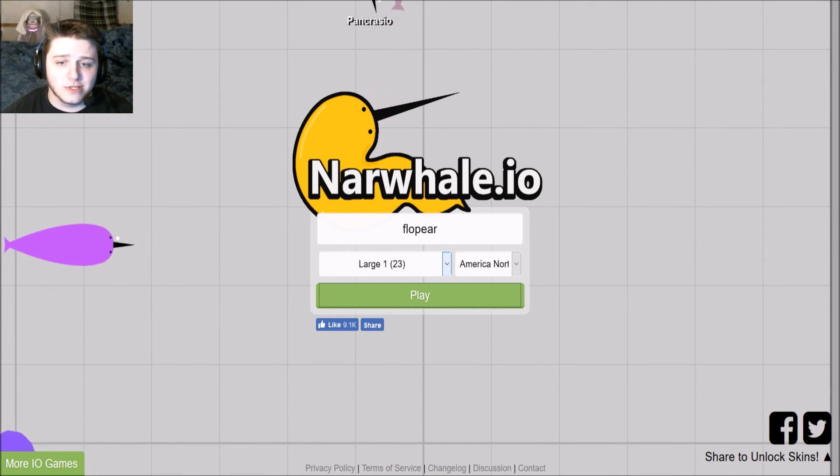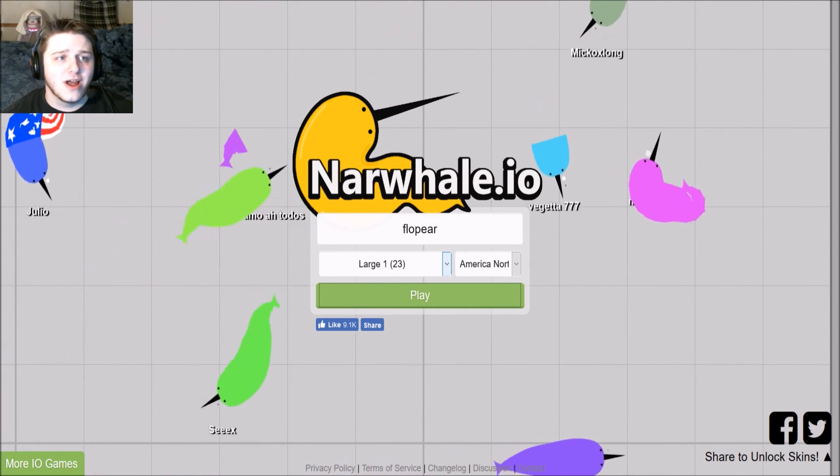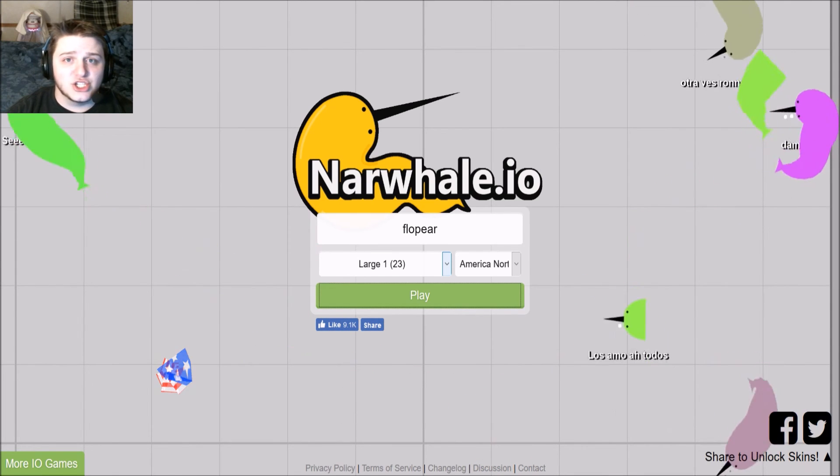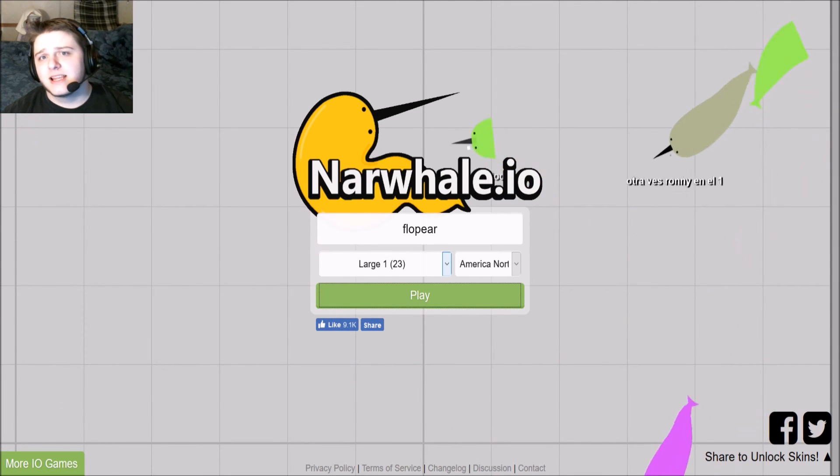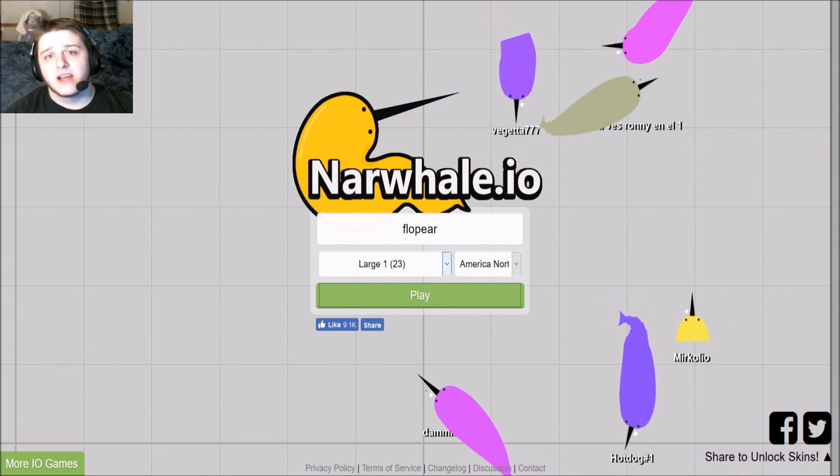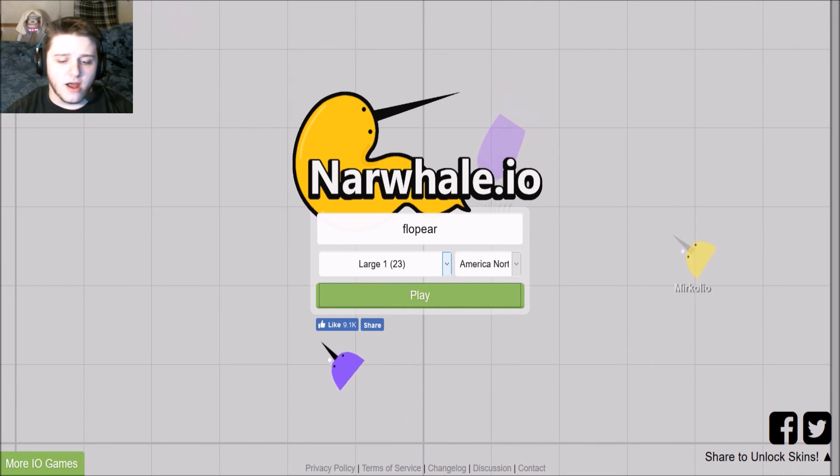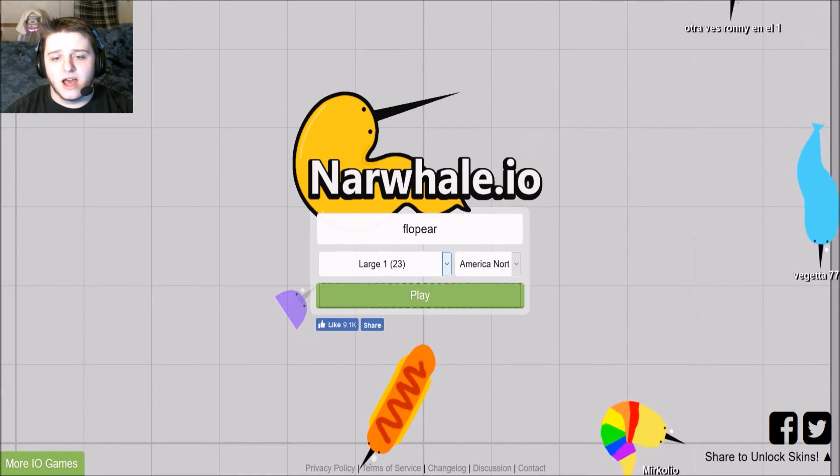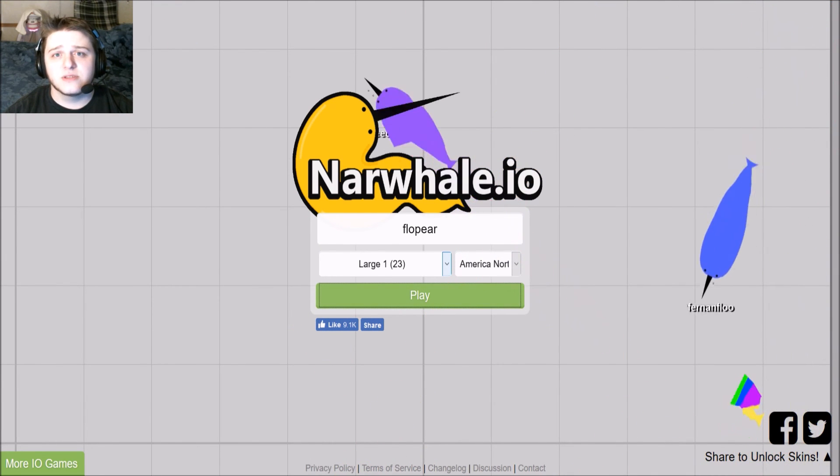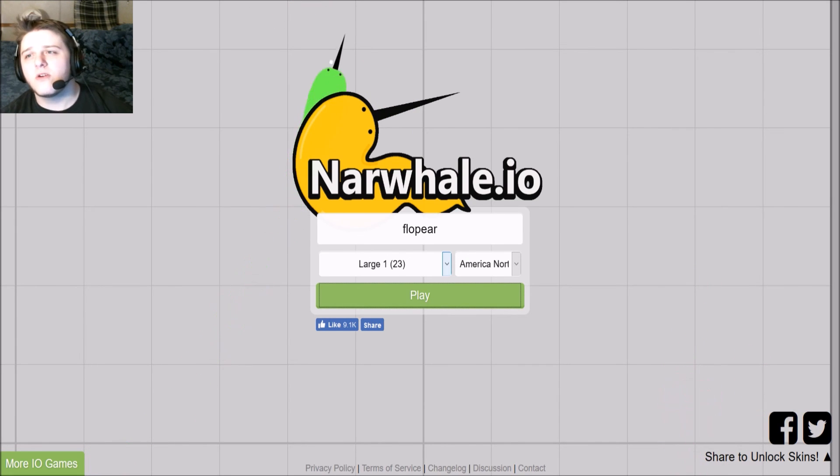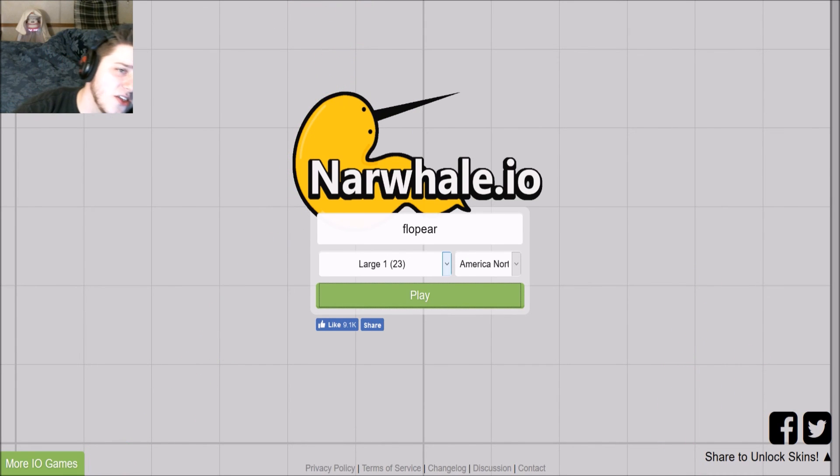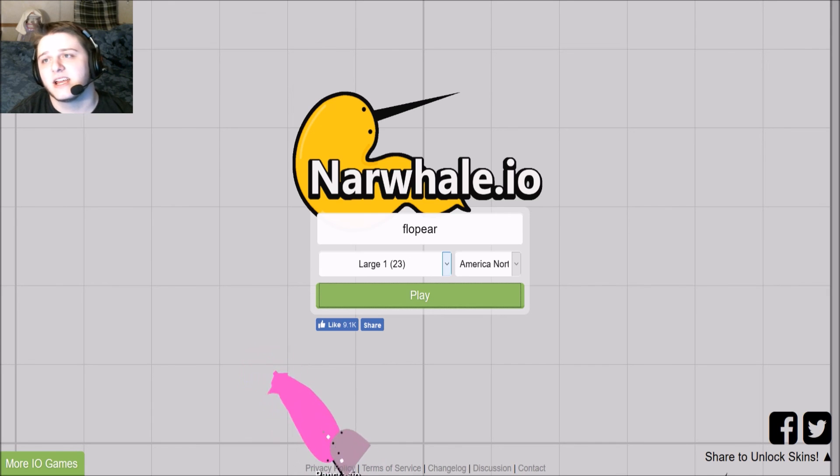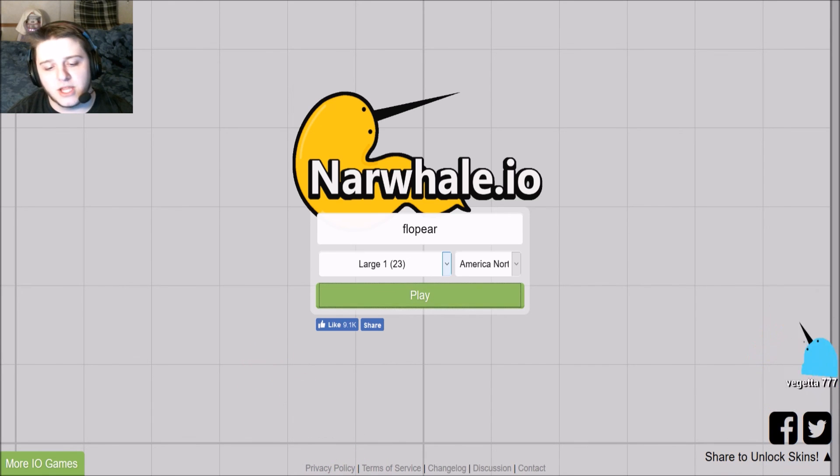Okay, guys. So that was narwhal.io. Hope you guys enjoyed. Leave a like, comment, subscribe. I'm gonna be playing a little bit more of these IO games and hopefully get into some bigger games. I've been looking at Gears of War 4. Don't know if I should get it, guys. I've played all the other ones. Just don't know if I should get it. Leave a comment and let me know what you think. Thanks.